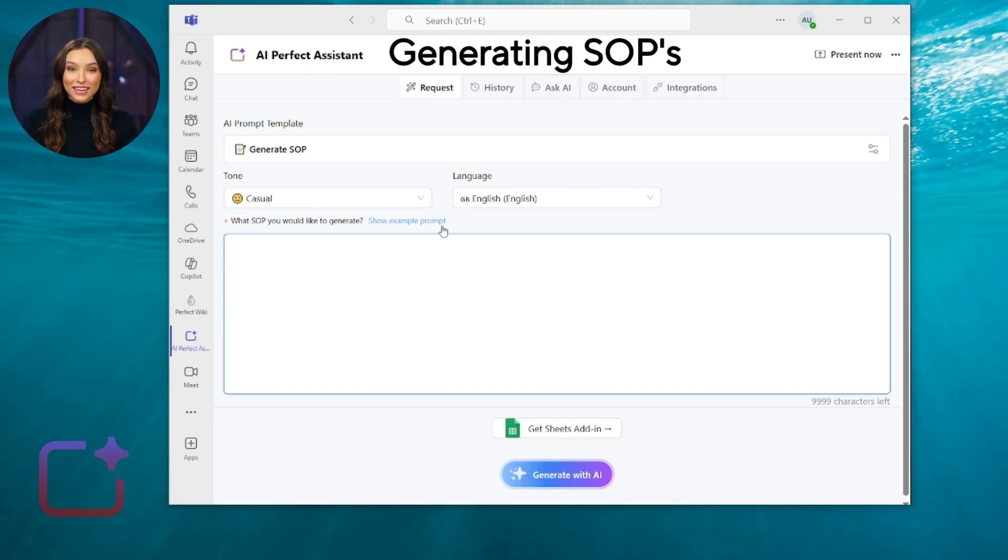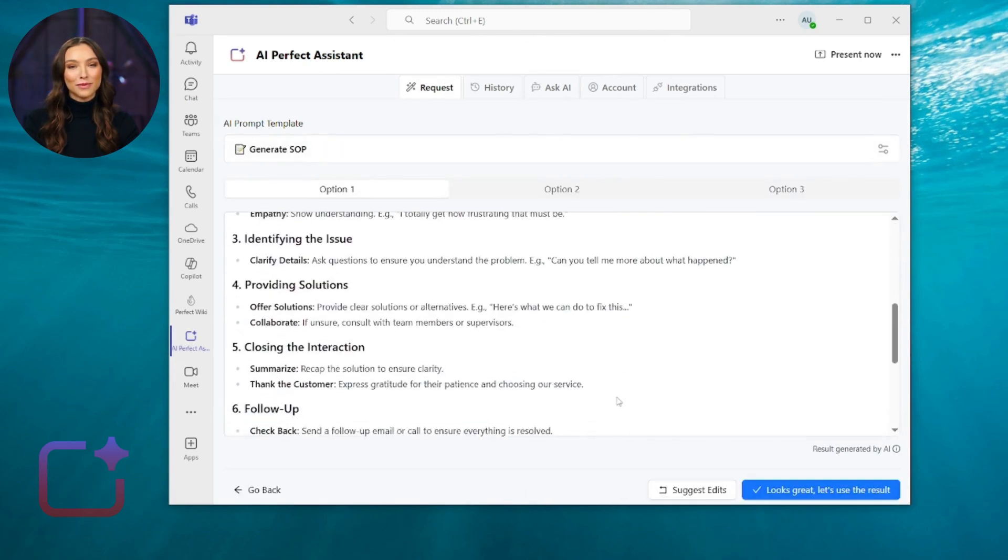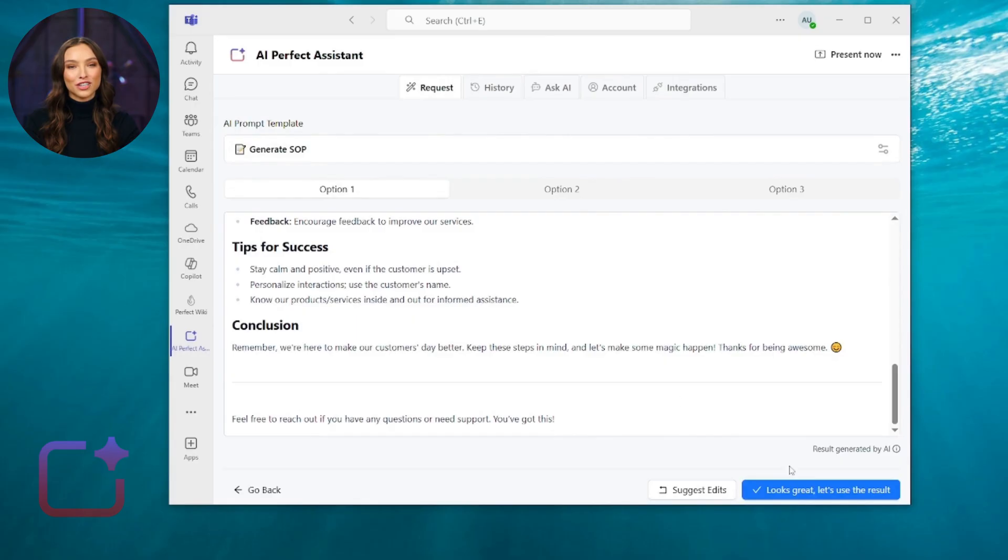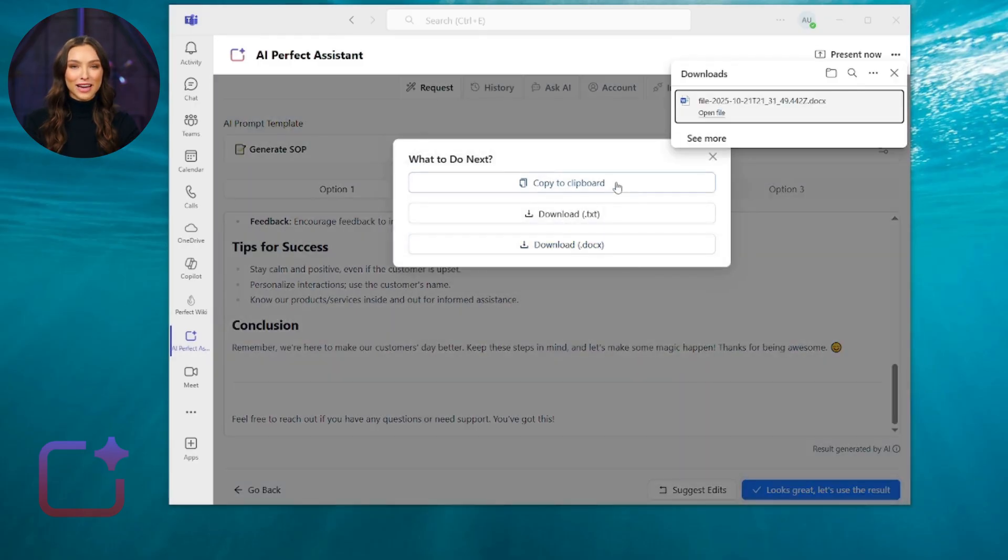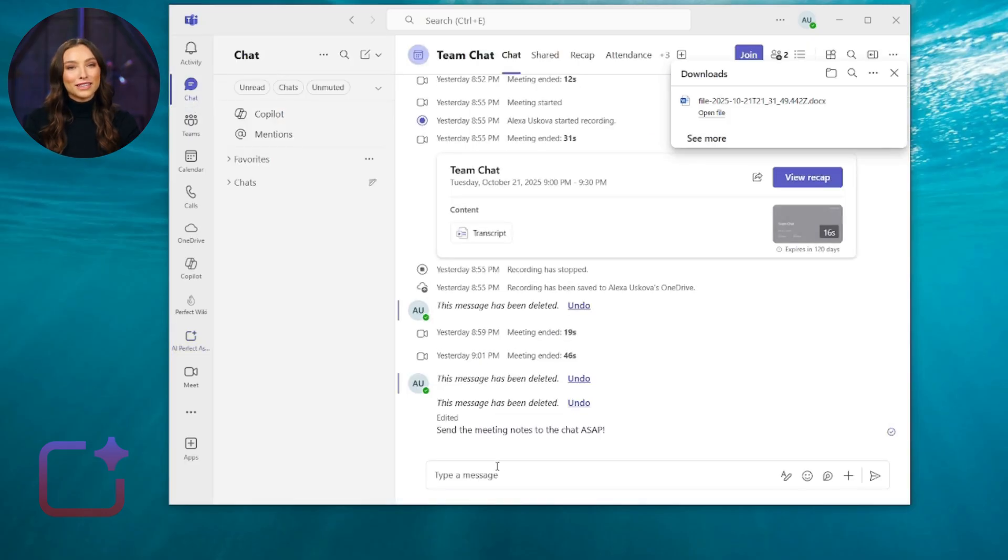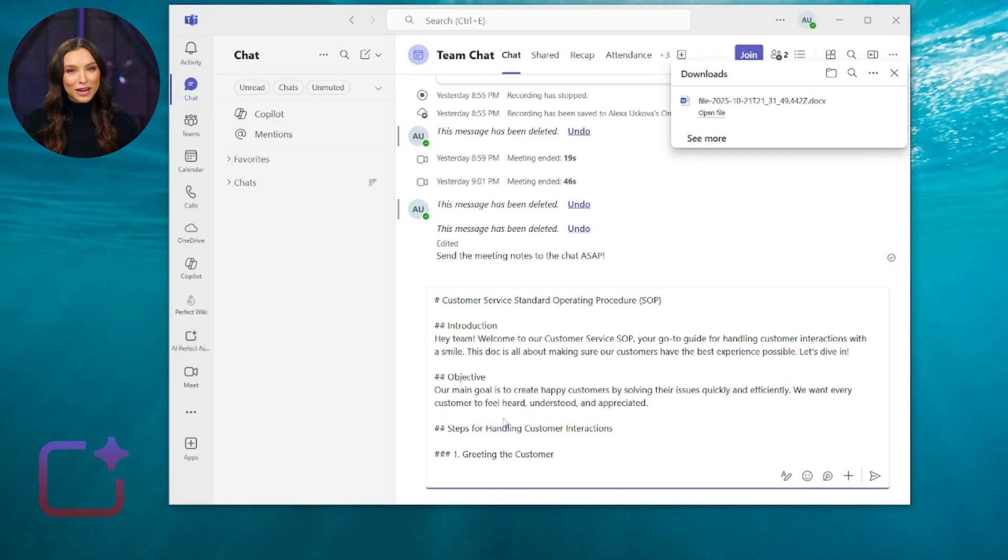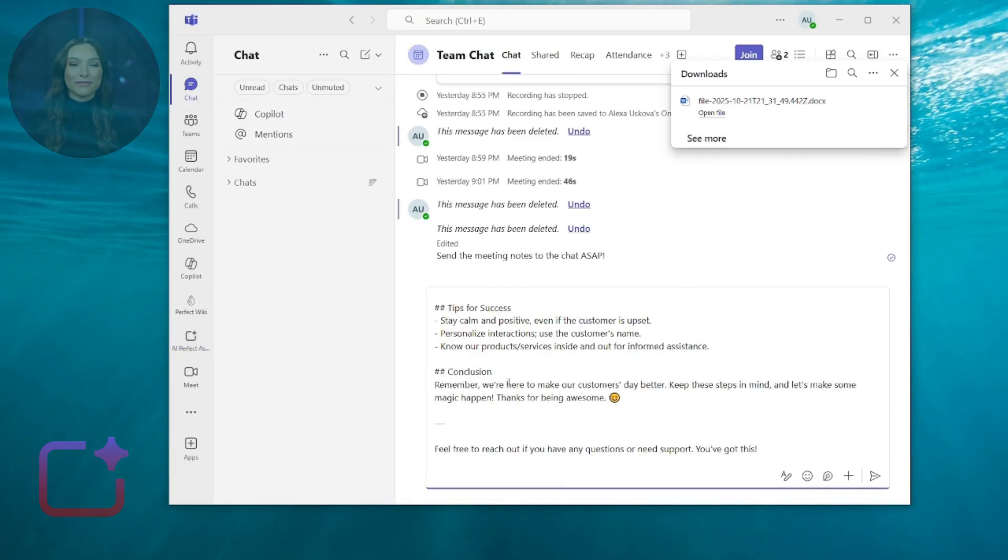The last case for today is generating SOPs. You just need to input the topic, choose Generate SOP Tool, and click Generate with AI. You'll get several versions of a document that can be immediately downloaded or shared with the team in the chat.